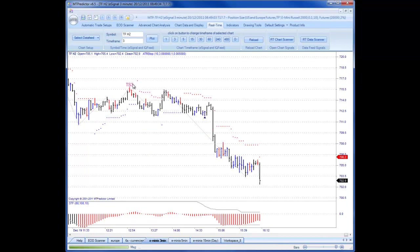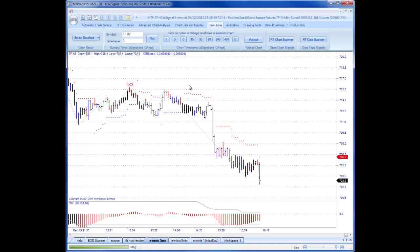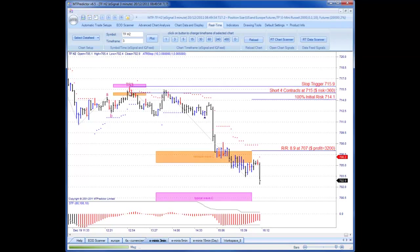Again, very easy to do, because things are available off the right-click menu. So we right-click — here's our right-click menu. We select automatic setup including RR. So we click on that, then we click on the correctly-coloured reversal bar. Because we're looking to enter a new short trade, we look for the red sell reversal bar, and there's one just there. So we click on that. That places our WPT resistance areas on in this case.